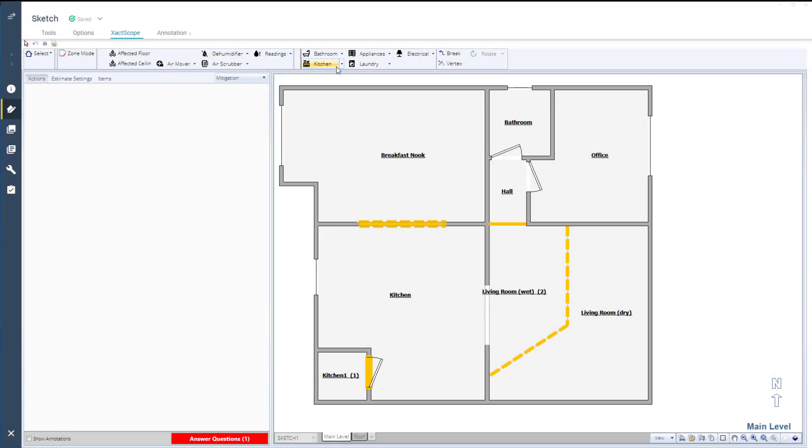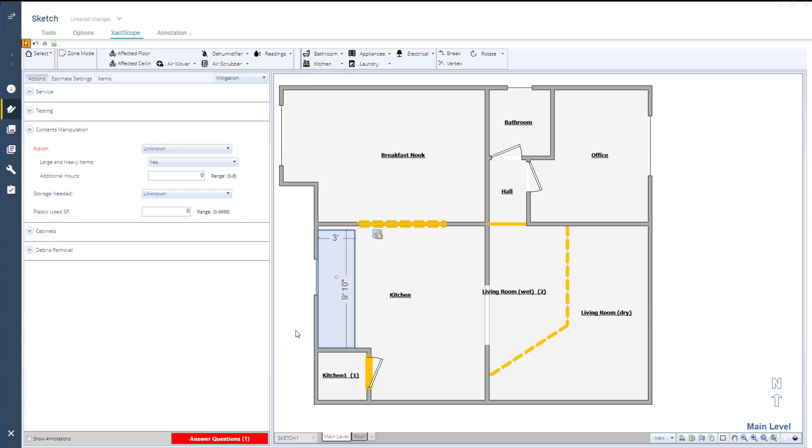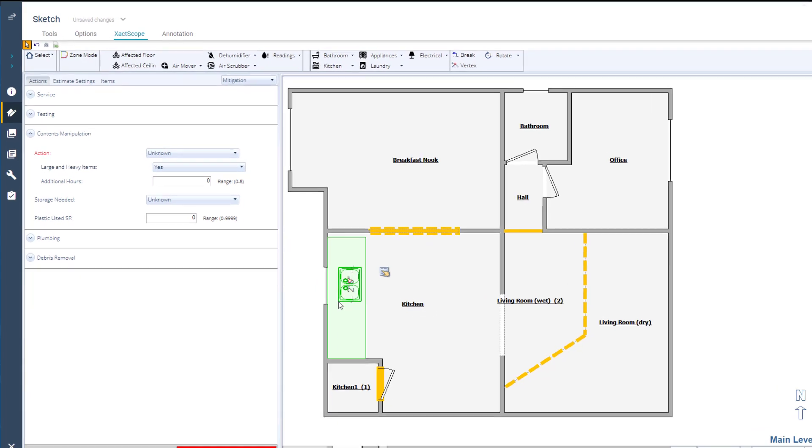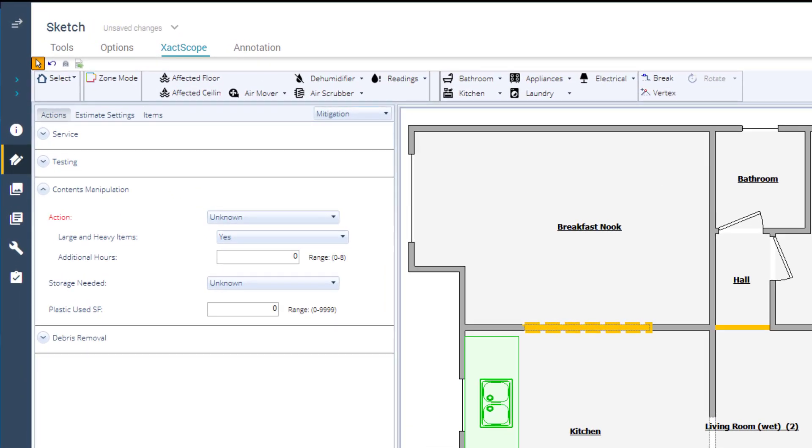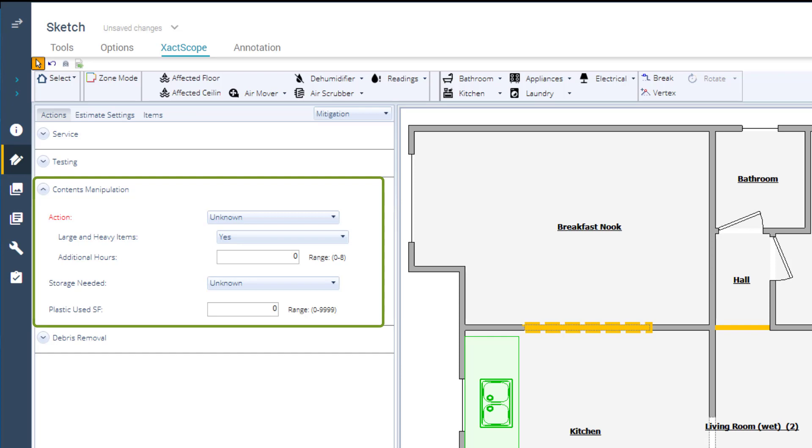The next step is to add any objects that will be affected during the mitigation process, such as lower kitchen cabinets and a sink. As you place them, XactScope will start to add script cards and questions for the items you are adding. Almost any adjustment or change that needs to be made to selections added through XactScope can be done on the Actions tab.